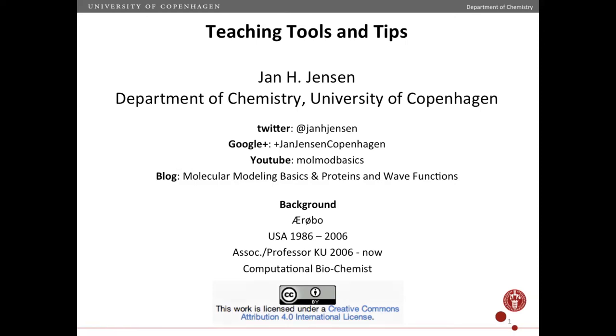I want to tell you about some teaching tools and tips that I use in my own teaching here at the University of Copenhagen.